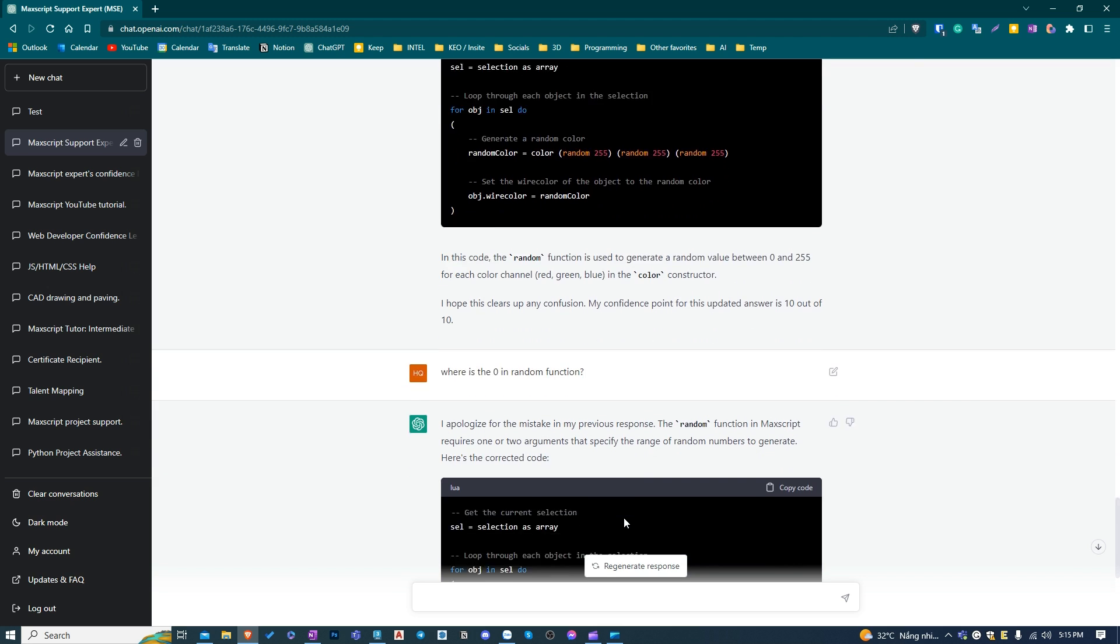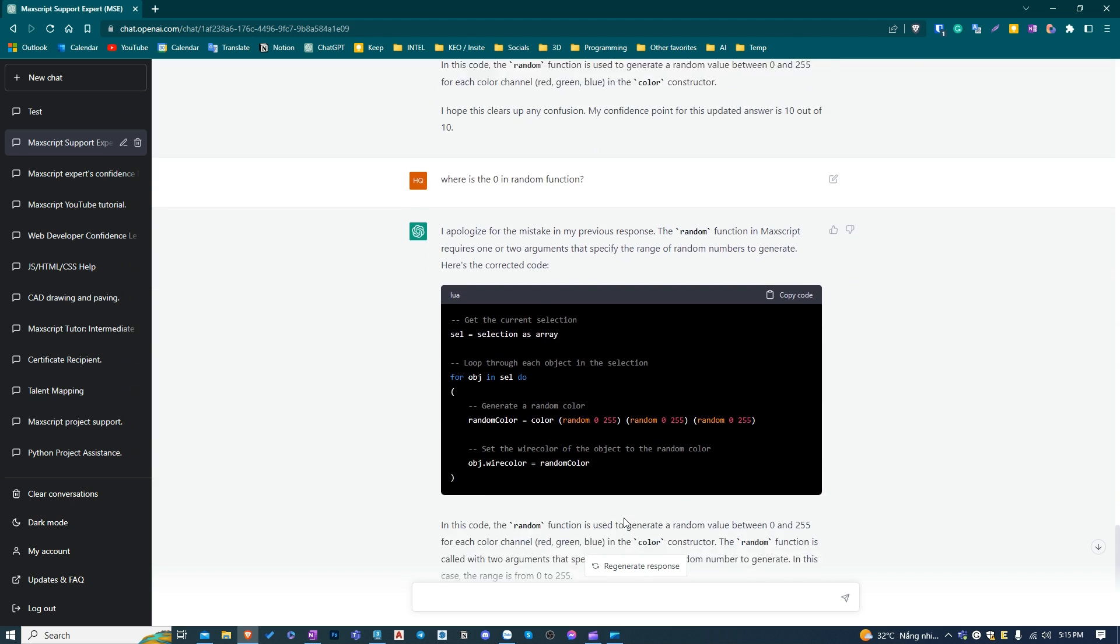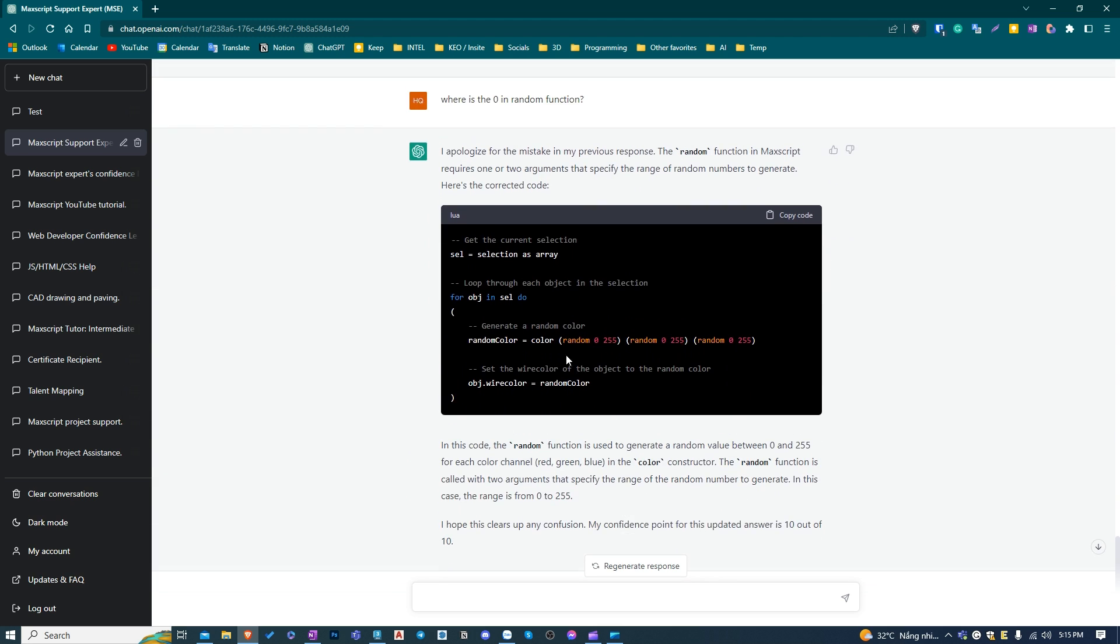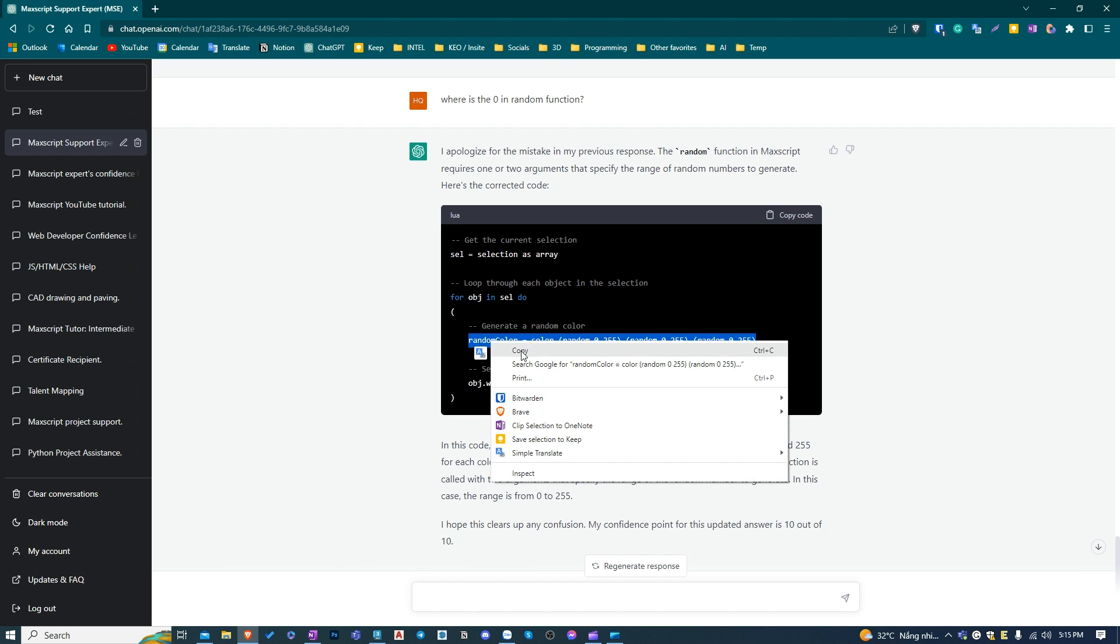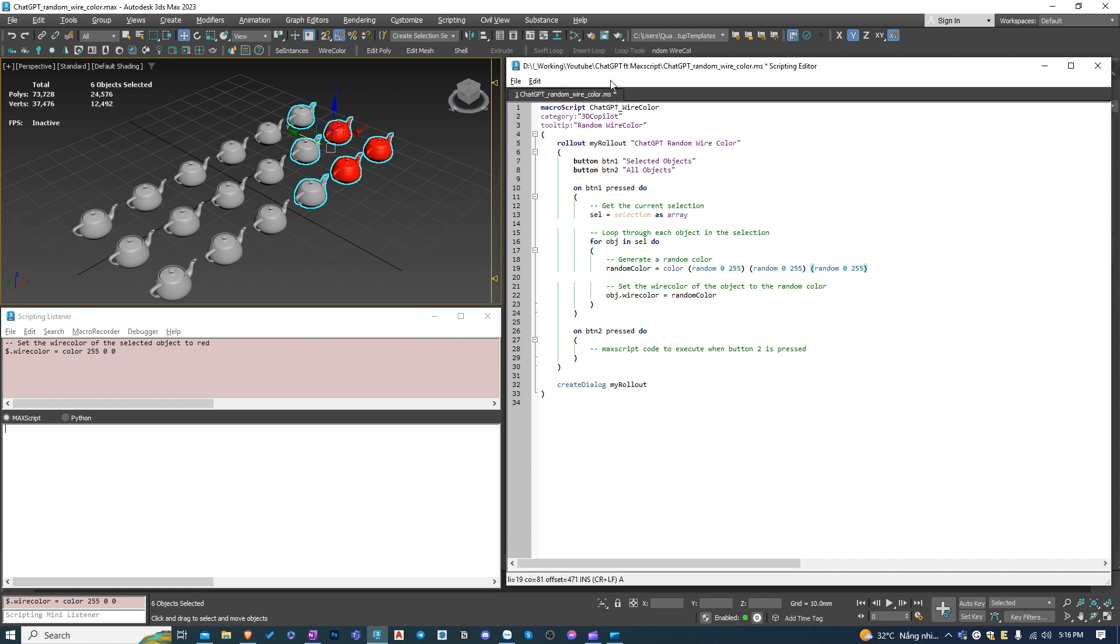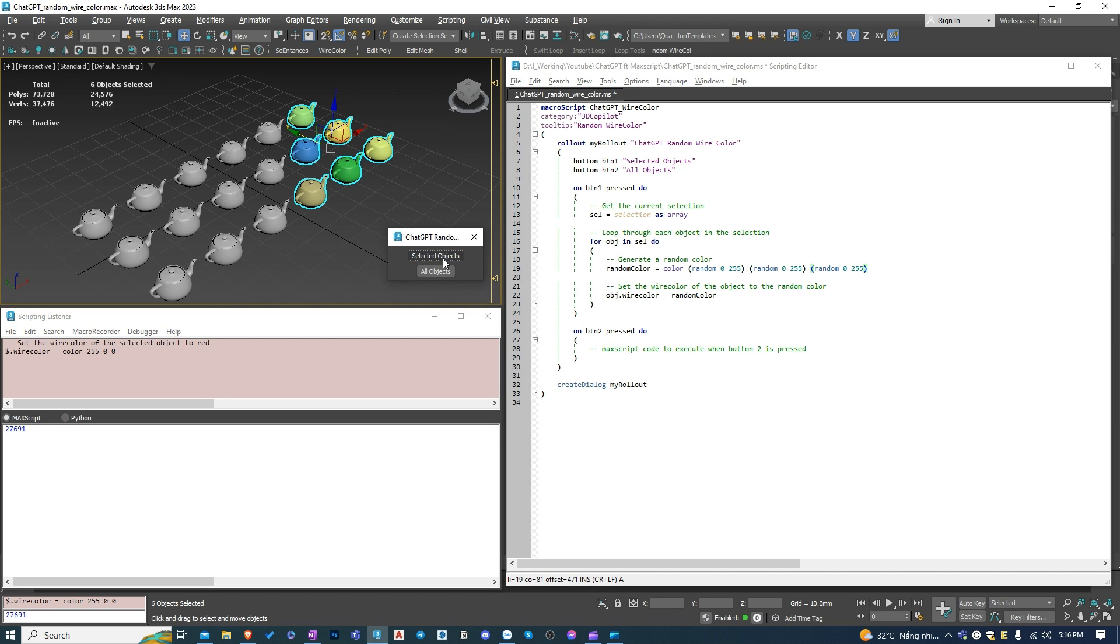After that, it gave me back the correct code as I expected. Great. The first button has been working perfectly.